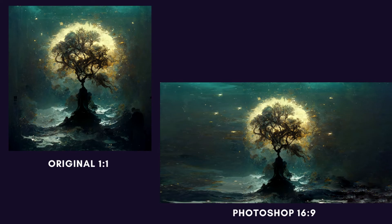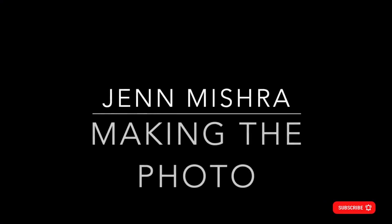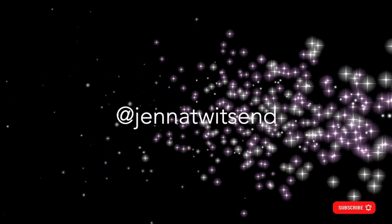There are a few ways to change the aspect ratio of your image. Depending on your image, all it needs is a little bit of creativity. This is Jen at Making the Photo. Let's make something amazing together.